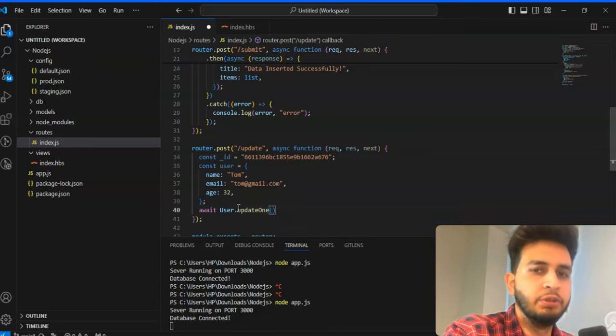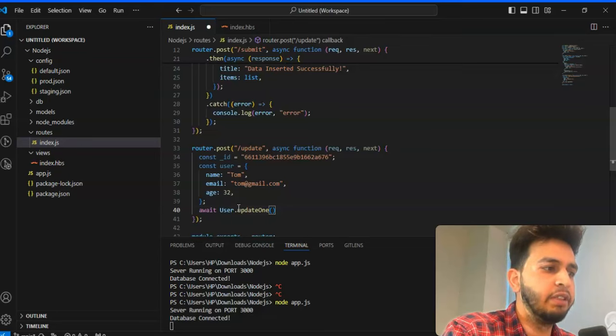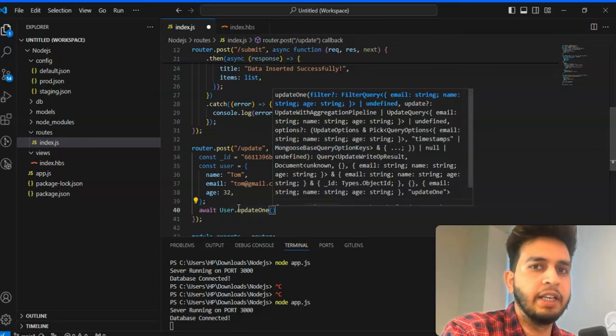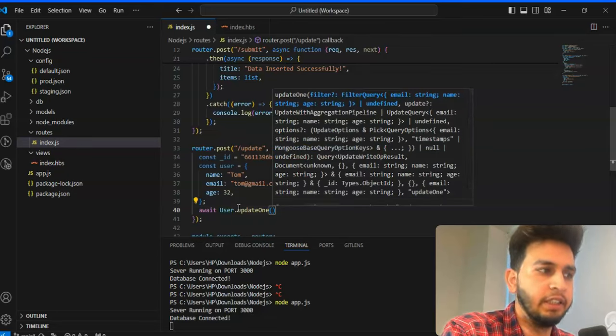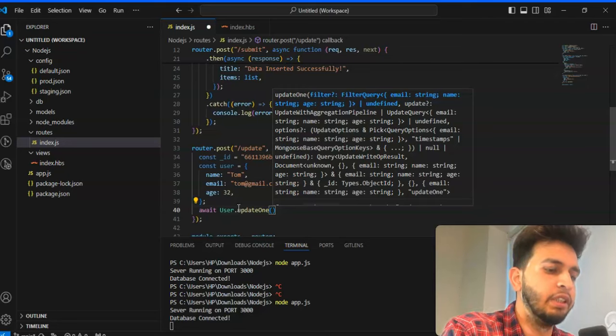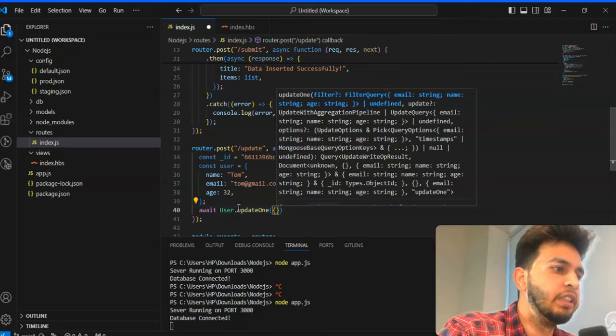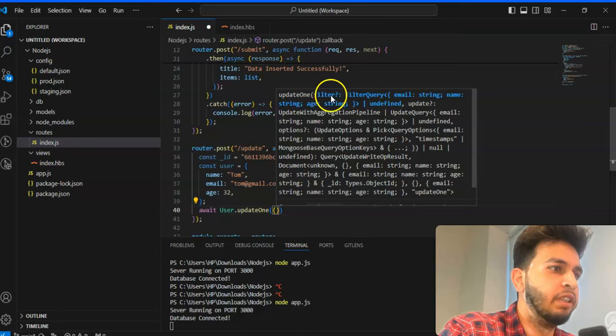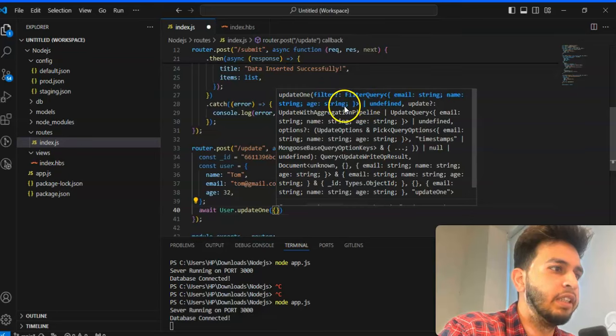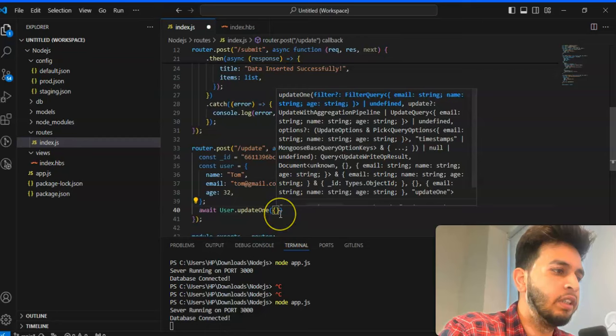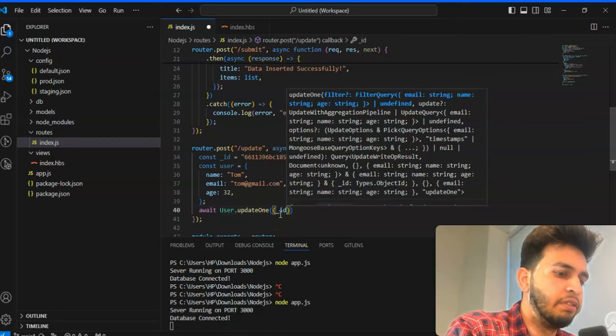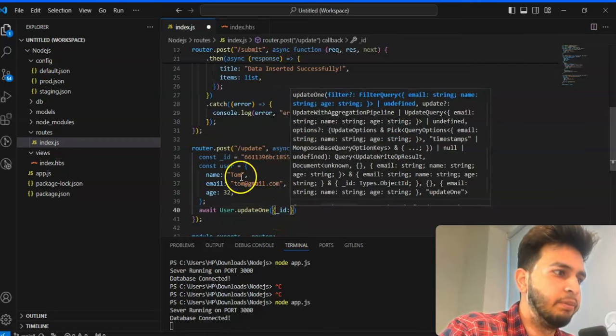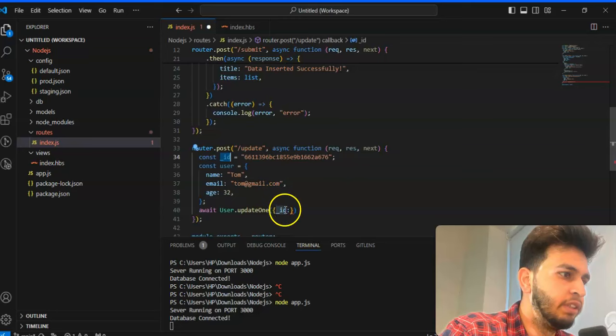We are using update one. Why we are using update one? Because we have only one document and one ID, so we are using update one here. This is a condition, if you can check, filter, filter query, after that there will be a payload.